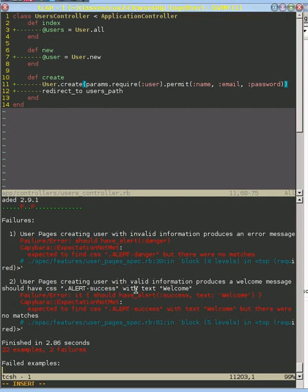Okay, let's try to tackle this second test failure right here where we're trying to have a nice welcome message after we create a user with valid information.